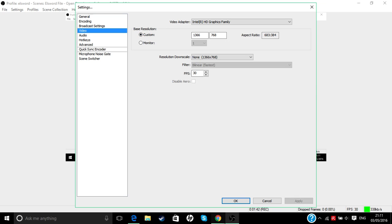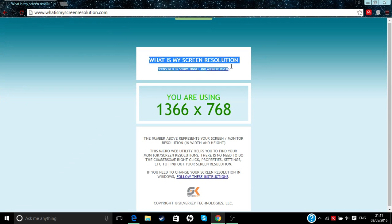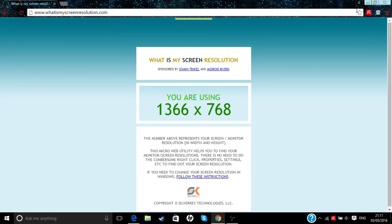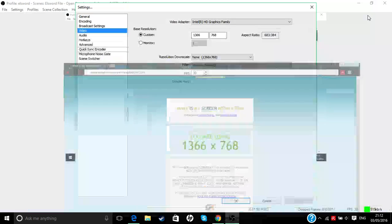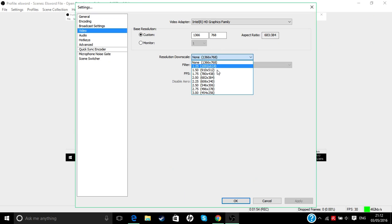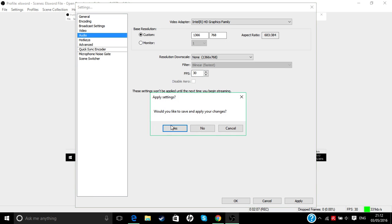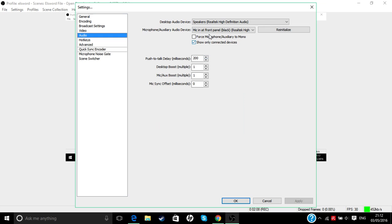To find your base resolution, you go to what's my screen resolution and then you can see that and copy it. I usually keep it the same because then I get the best quality. Then I keep my FPS on 30 because if I put it on 60 I could probably lag.